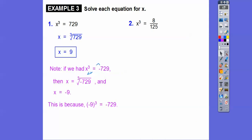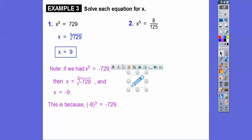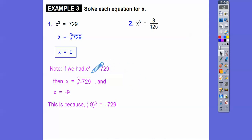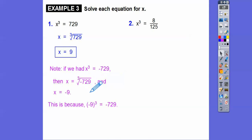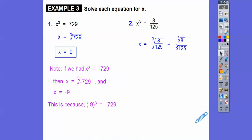We can cube root negatives; we just can't square root negatives. If that 3 wasn't there and it was the square root of a negative number, we'd say no real solution. For X equals the cube root of 8/125: that's the cube root of 8 over the cube root of 125. The cube root of 8 is 2, the cube root of 125 is 5, so X equals 2/5.